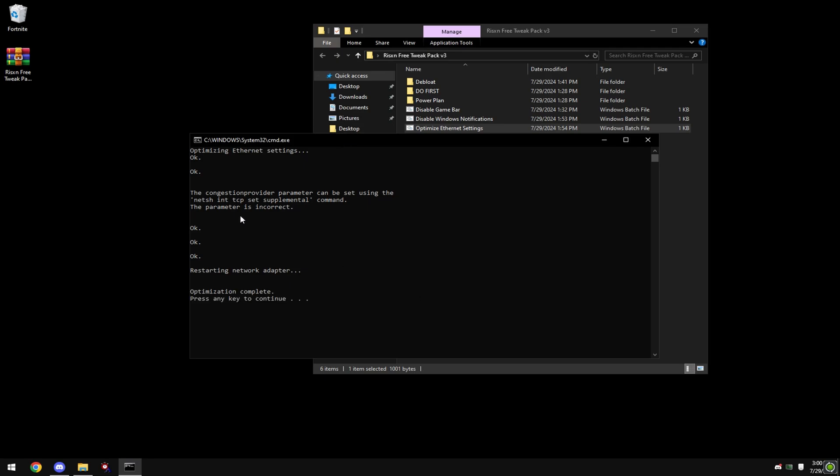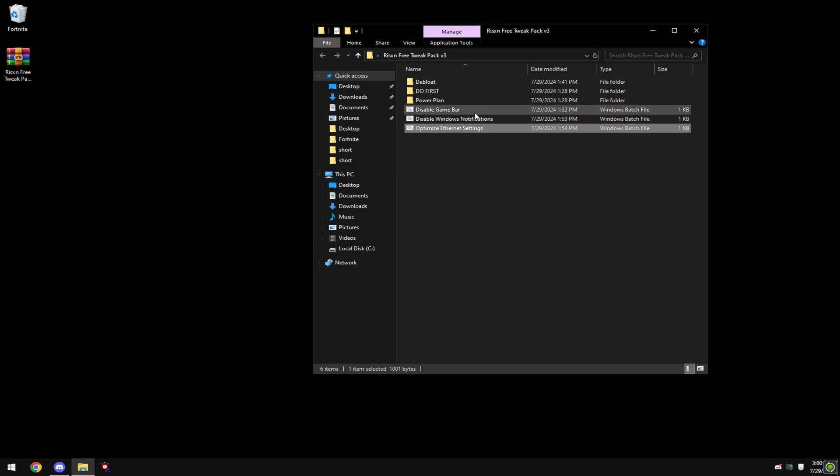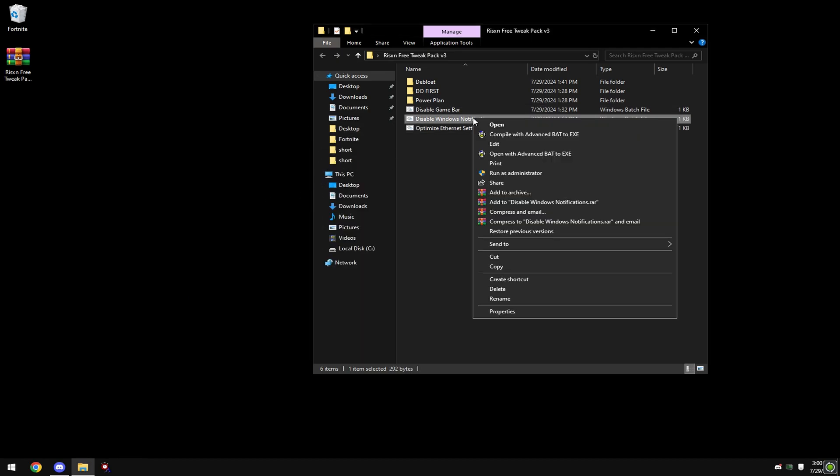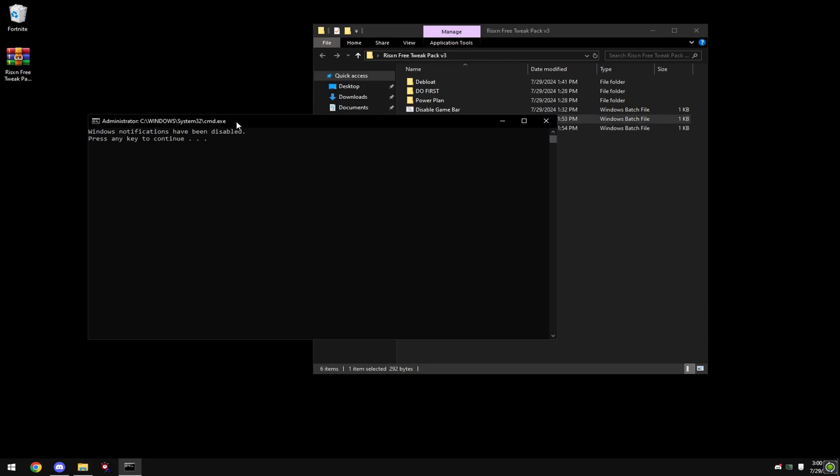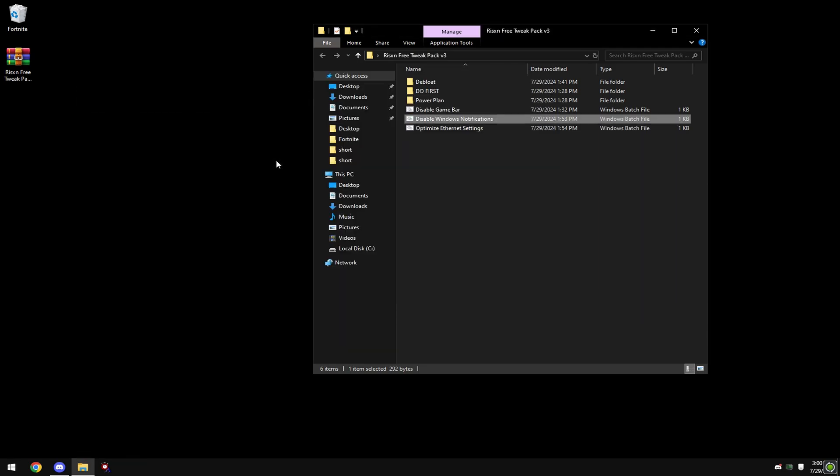Once that's done, press any key and right click on disable windows notifications and hit run as administrator. If you're gaming and a windows notification pops up, your mouse can go over top of it and it'll mess you up. Also, if a notification pops up, your FPS will drop.